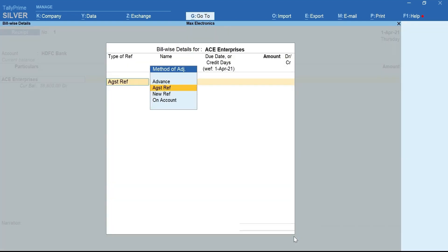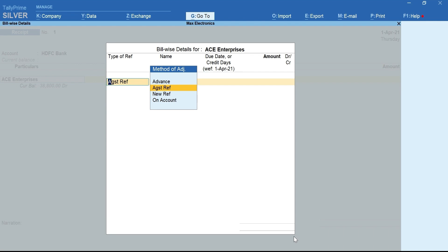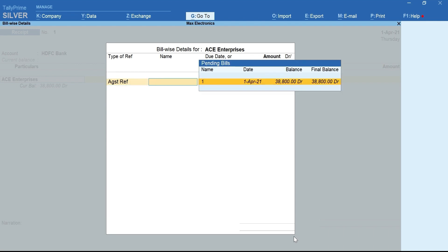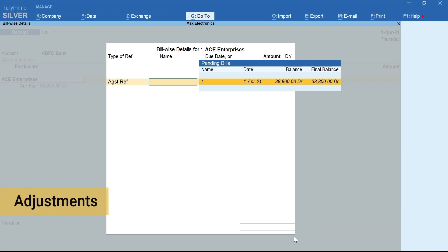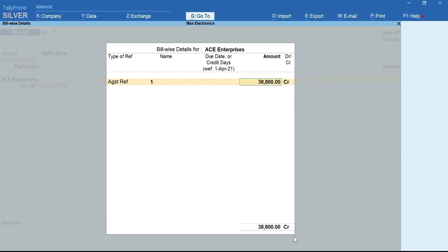Now you can see the Billwise Details screen showing up right after selecting the Party Ledger. Under Method of Adjustment, select Against Reference. This is because you are making a receipt against existing bills. Even when making payments or adjustments against the existing bills, you need to use Against Reference.